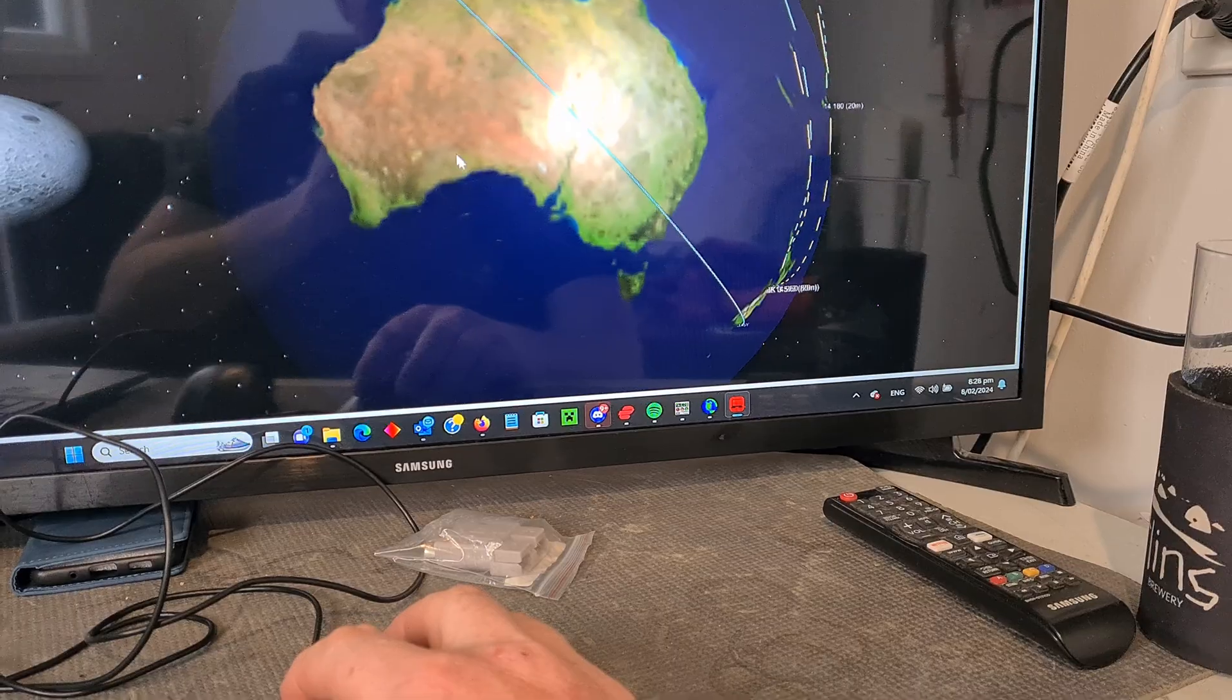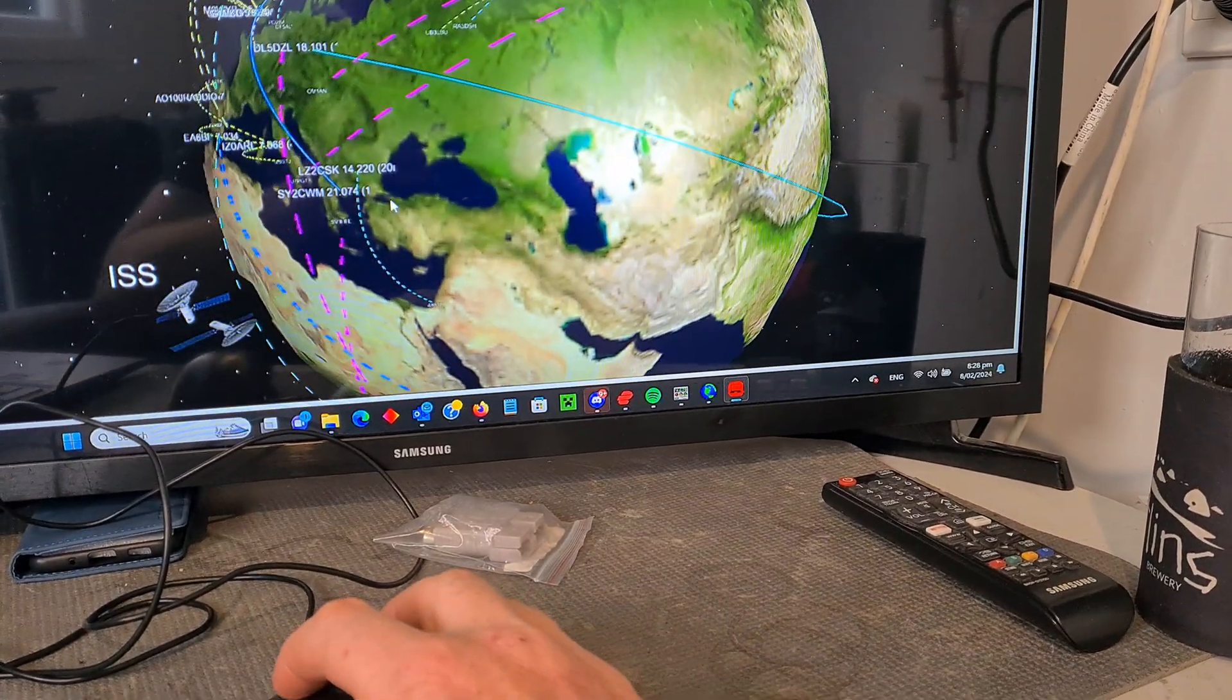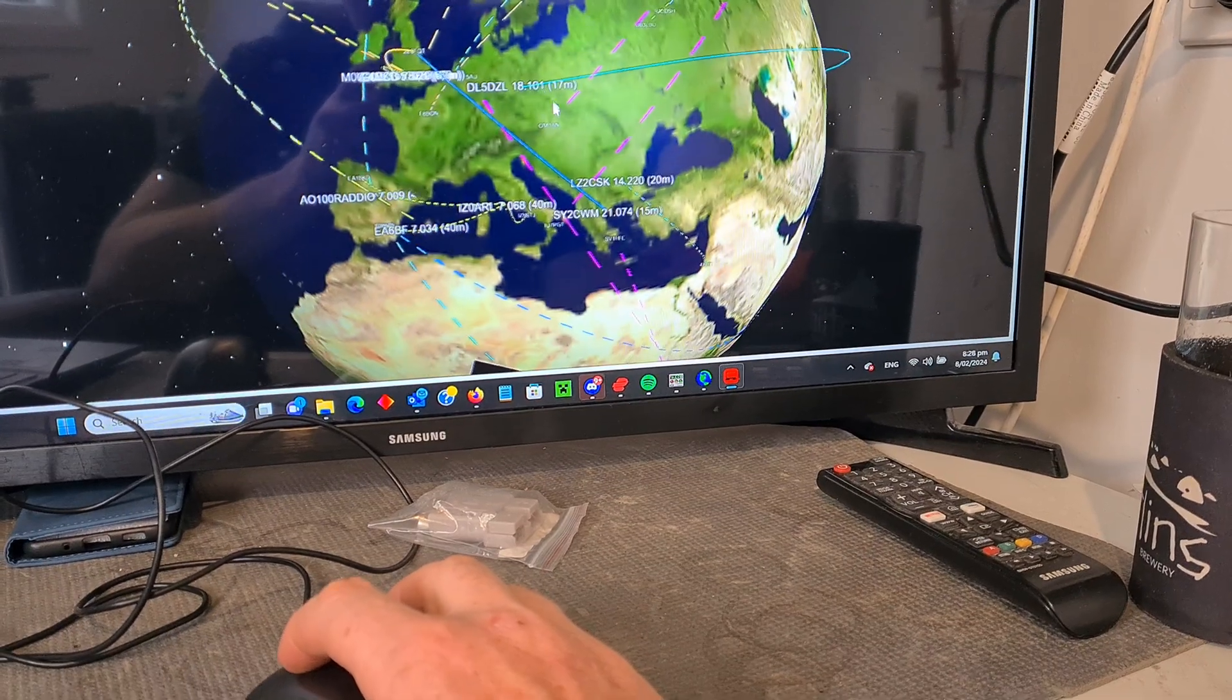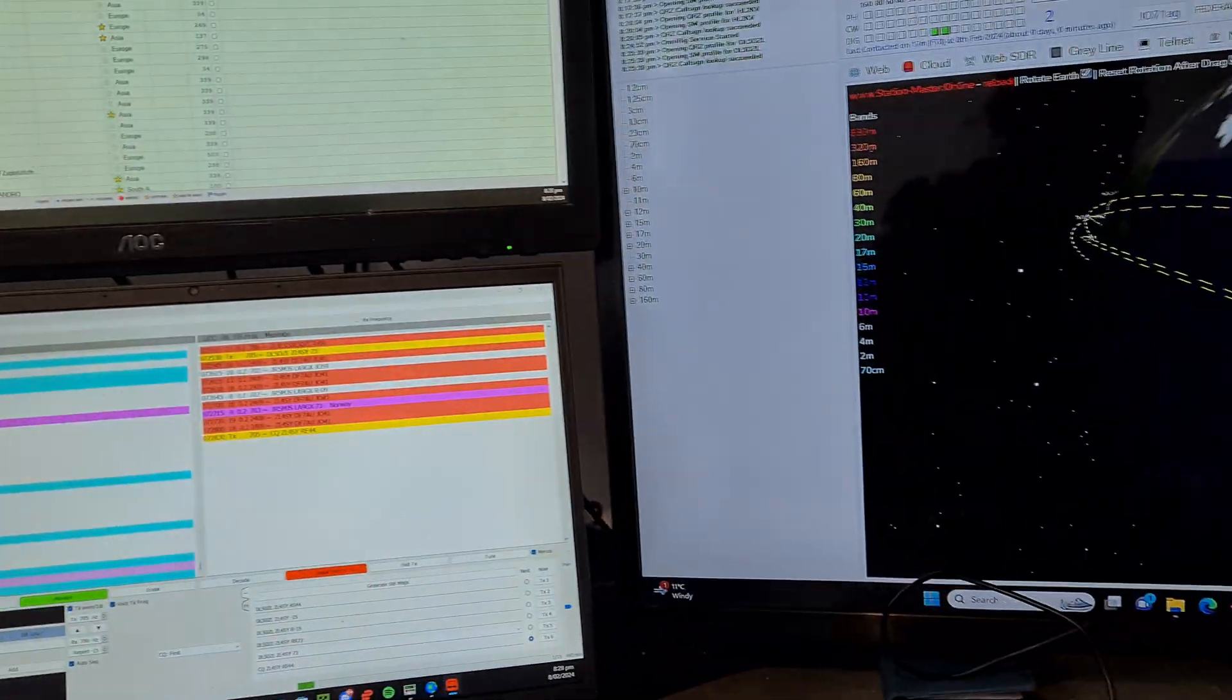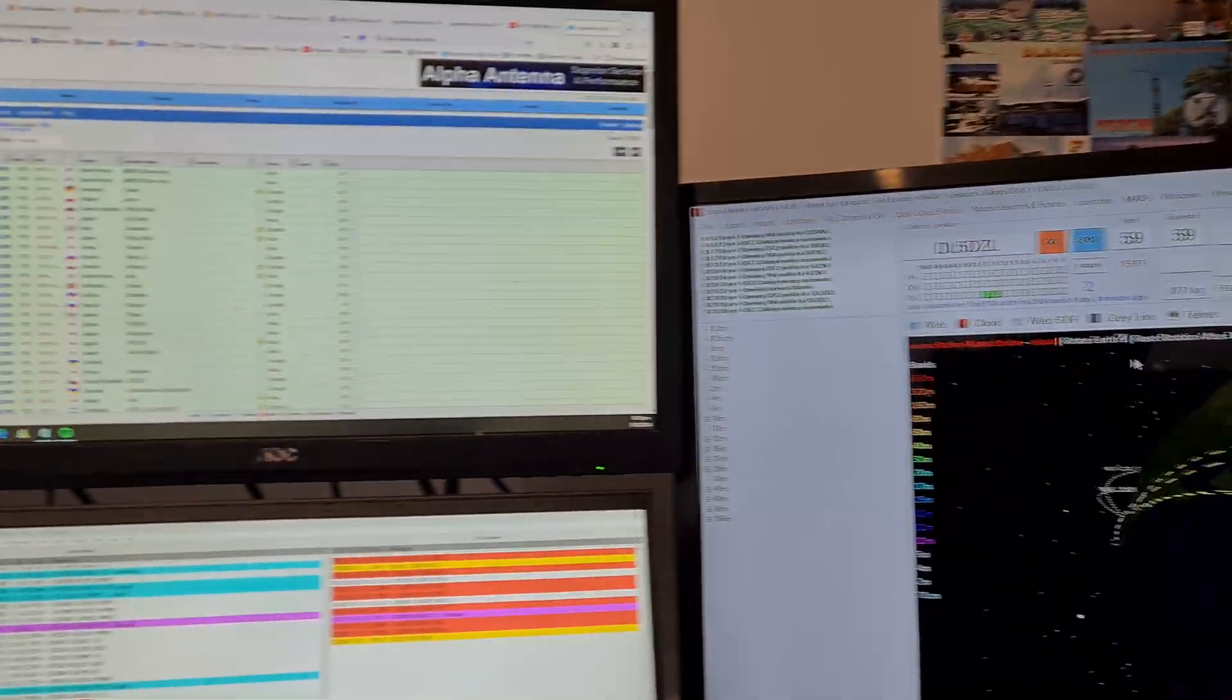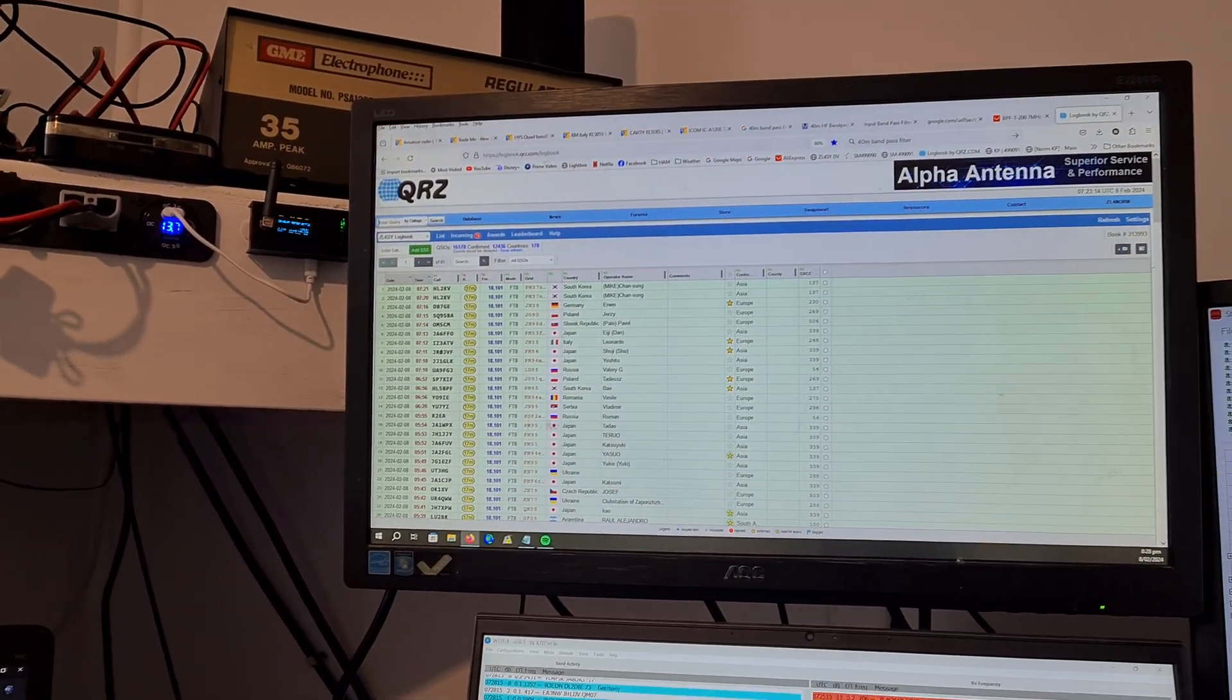That's me way down the bottom there. And my last contact was in Germany. Delta Lima there in Germany. I'm currently on 17 meters here at the moment. So that's the latest and greatest gadget.